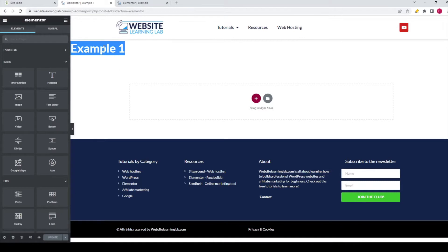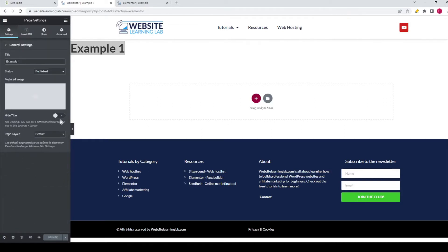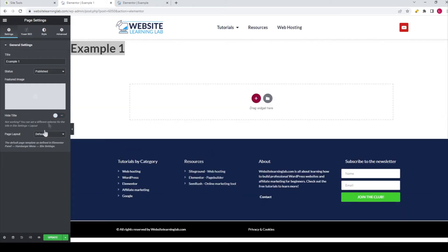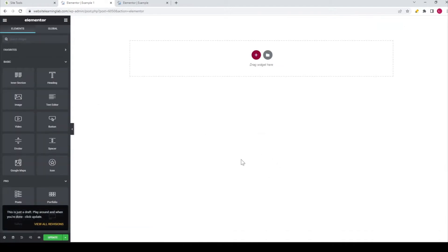So the first thing I'm going to do is hide this page title, and you can do it by clicking on the settings option at the bottom left. Then you can select this option to hide the page title. Another way — and that's the option I would recommend — is you go to the page layout options and instead of default you select the Elementor Canvas option. So I click on it and now it's going to load again. With this option, as you can see, nothing is being displayed on the canvas — the header, the footer and the page title are all hidden.